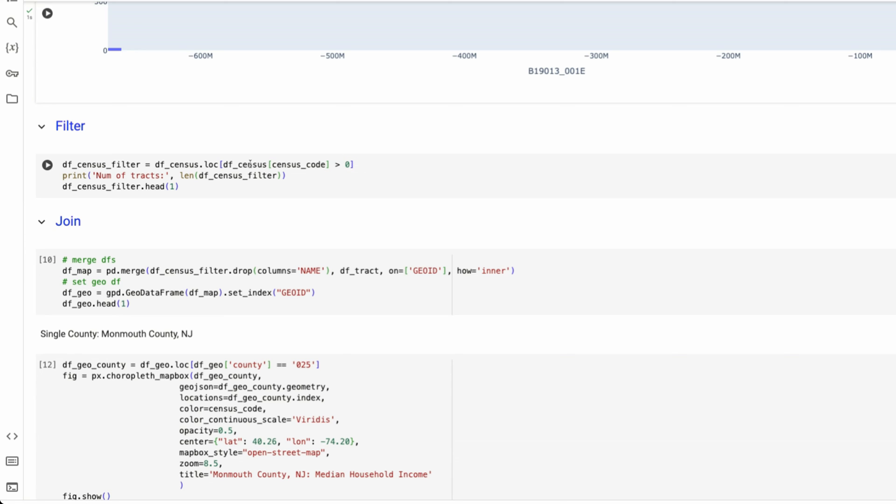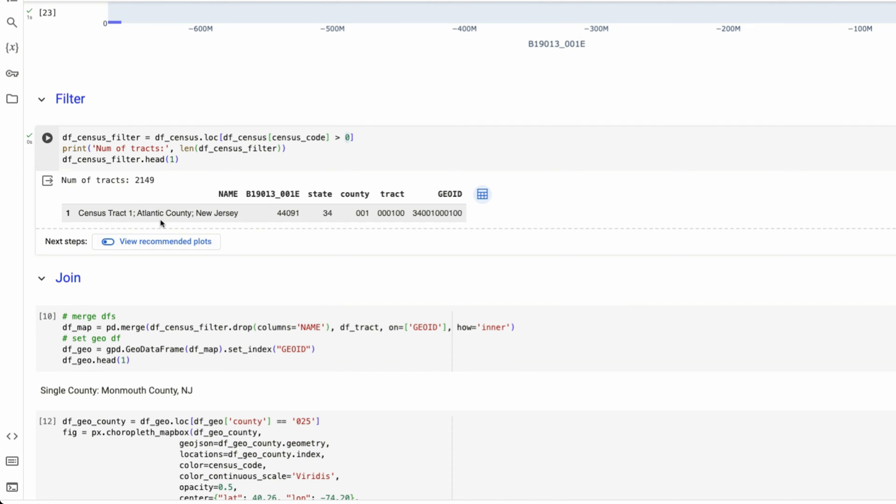To actually remove these values, I'm going to look at only when median household income is greater than zero. We've reduced our data set, we've removed those 40 or so tracks that had no data that instead have negative 6.6 million.